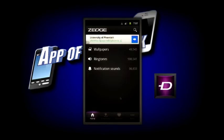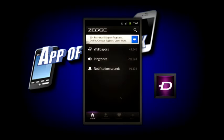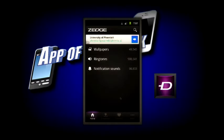Now what Zedge is, is basically, as I said earlier, an app for customizing your phone or Android device. Like I said earlier, I don't think this app is for iPhone or Apple products.